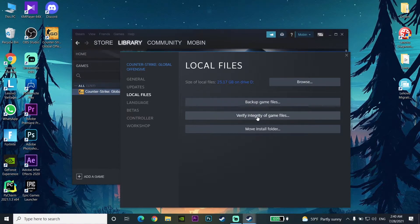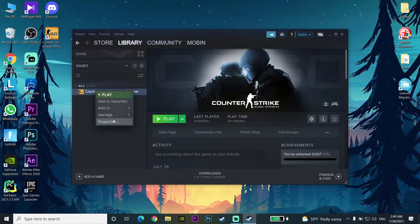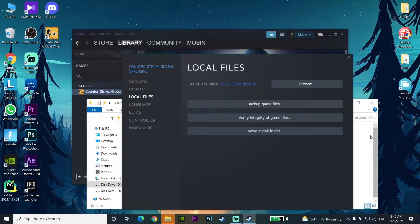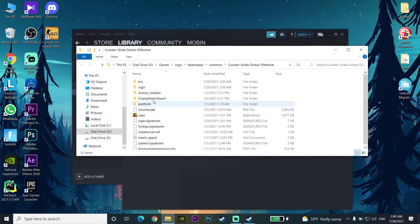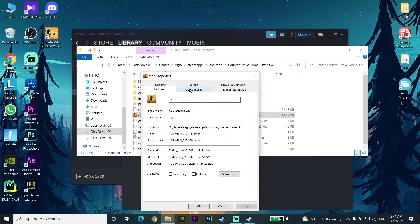If your Steam games are still crashing, here is the third solution. Open up your Steam again, right-click on your game — it doesn't matter what game it is — go to Properties, go to Local Files, then click Browse. Find your game executable here, right-click on it, and go down to Properties.